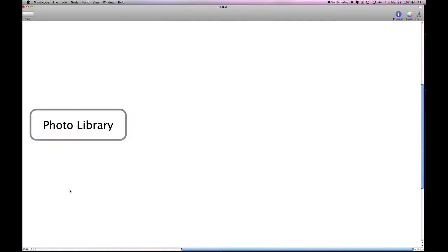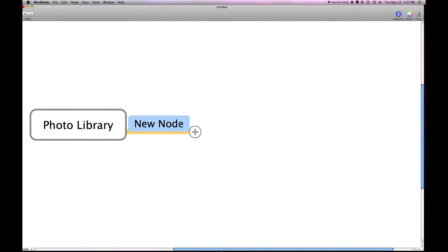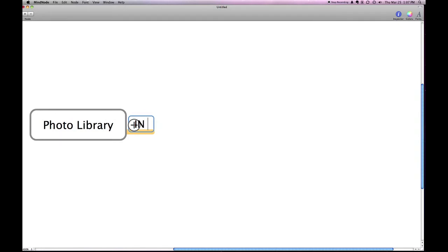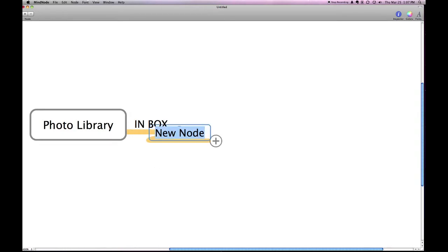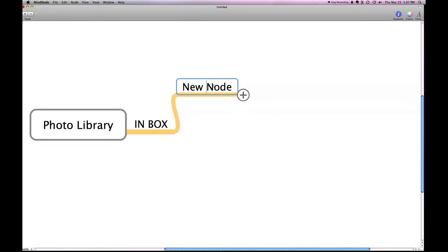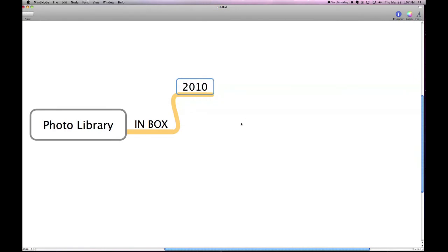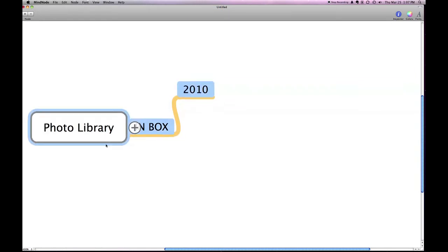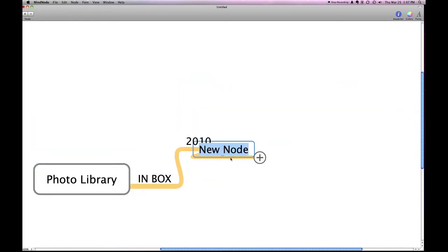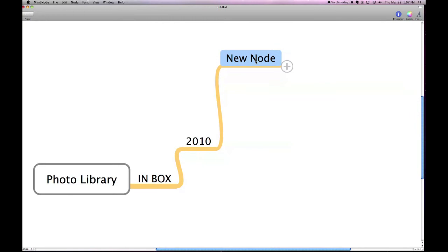So, let's look at the structure of our photo library. The first thing we need to do is to create our inbox. And this is where our initial photos come in and are waiting to be sorted. Our next level is going to be the year. And since we're in 2010, we'll start there. And as you go back and want to reorganize photos, this is a good place to start is with the year.